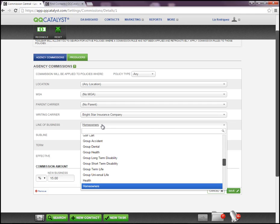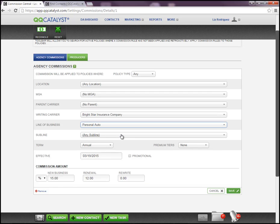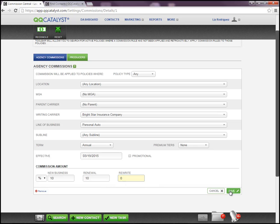Let's select Personal Auto as the line of business. You can also choose any subline applicable to Personal Auto. At the bottom, you can enter your commission rule — if it differs from what's already there, you can override it, and it will not change the commission rule set for homeowners; it's only changing it for this particular line of business. In this case, we'll say 10% across the board, and since we don't get anything on rewrites, we're going to save it.